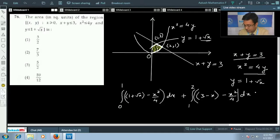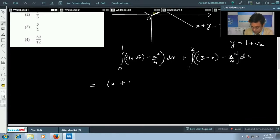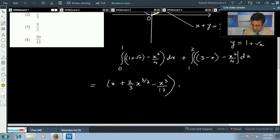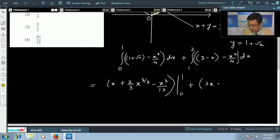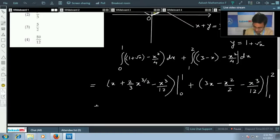Now we perform the integration. The first integral gives x + (2/3)x^(3/2) − x³/12, evaluated from 0 to 1. The second integral gives 3x − x²/2 − x³/12, evaluated from 1 to 2.